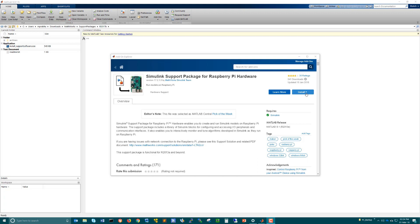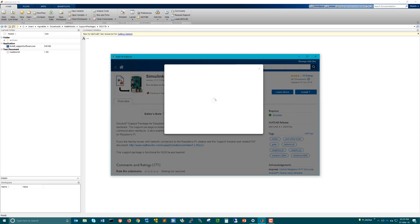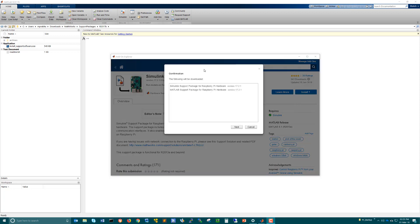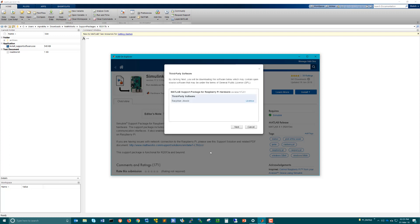Click on the install button and you'll see an option called Download Only. Click on Download Only. You'll be given a confirmation page showing the items that will be downloaded. Click Next and accept the license agreement. Once that is done, it will show that it needs to download a third party called Raspbian Jesse.